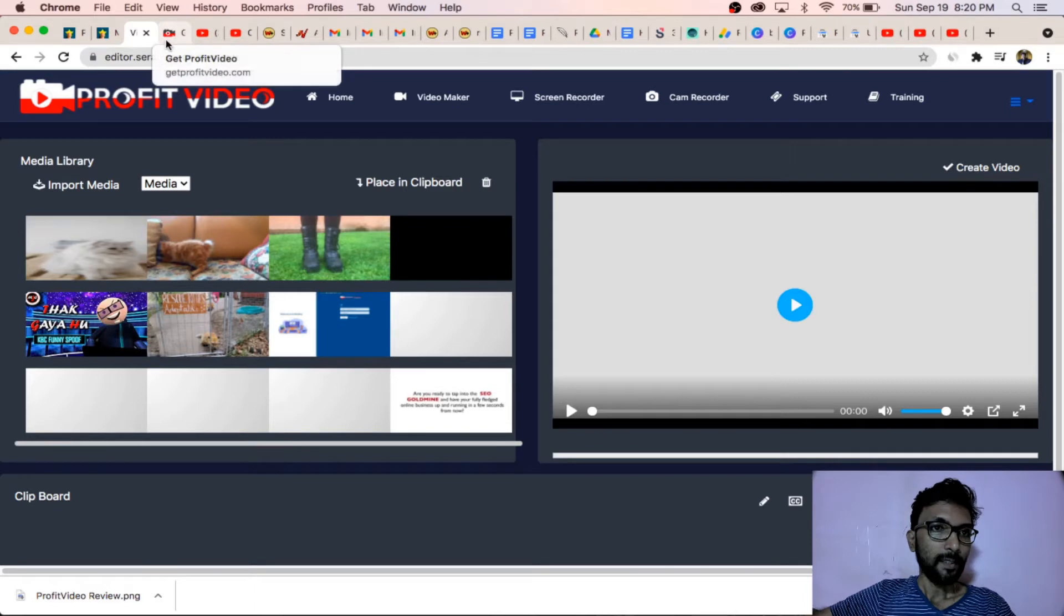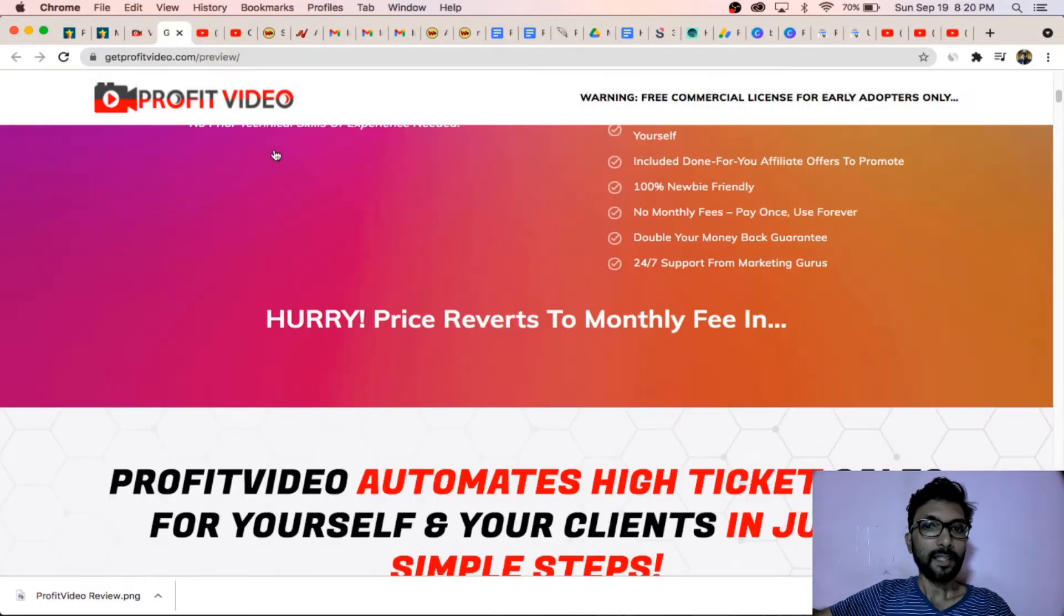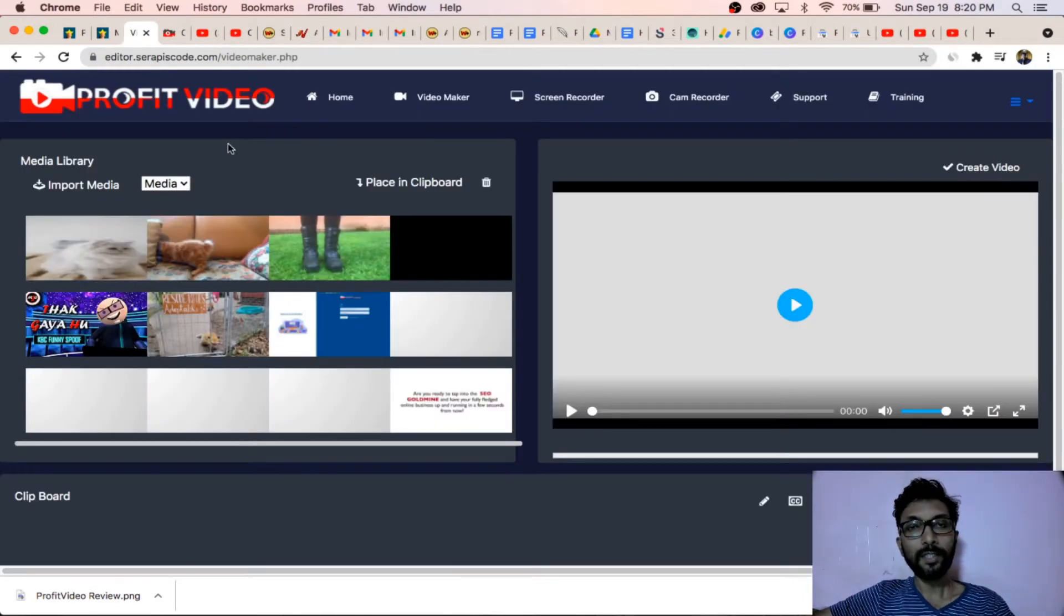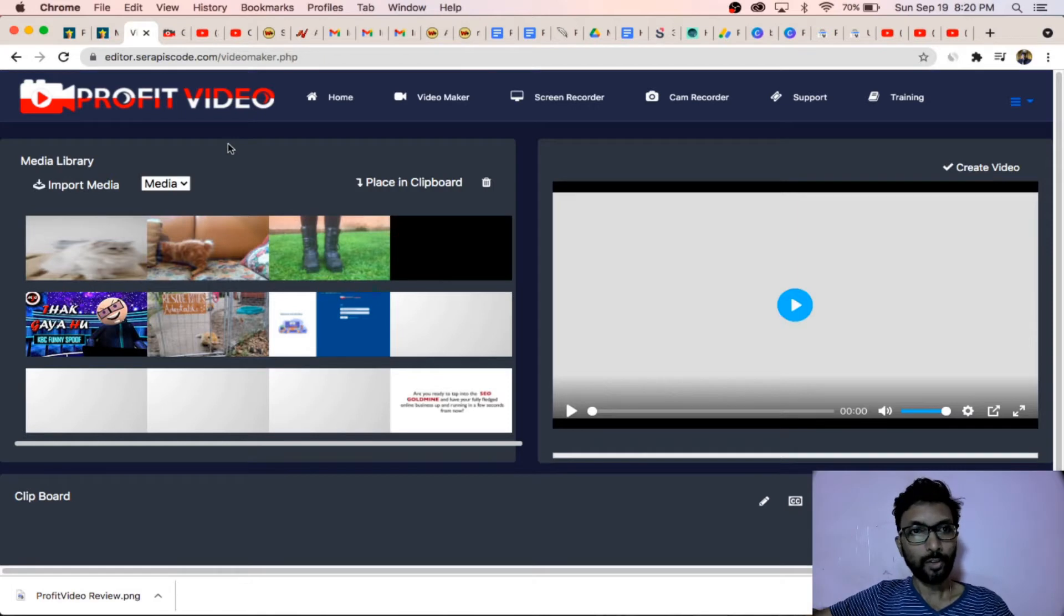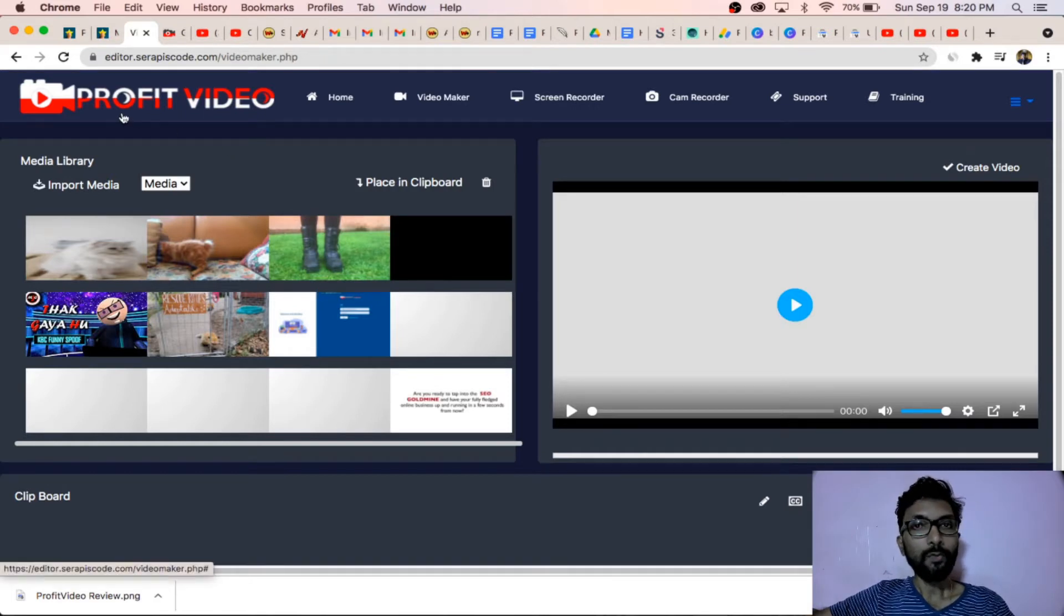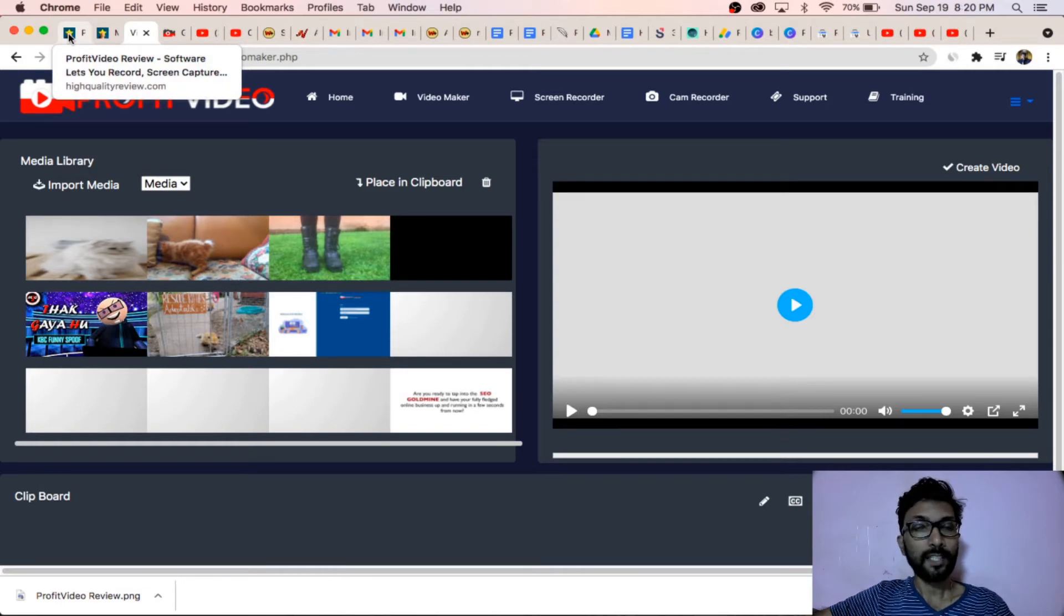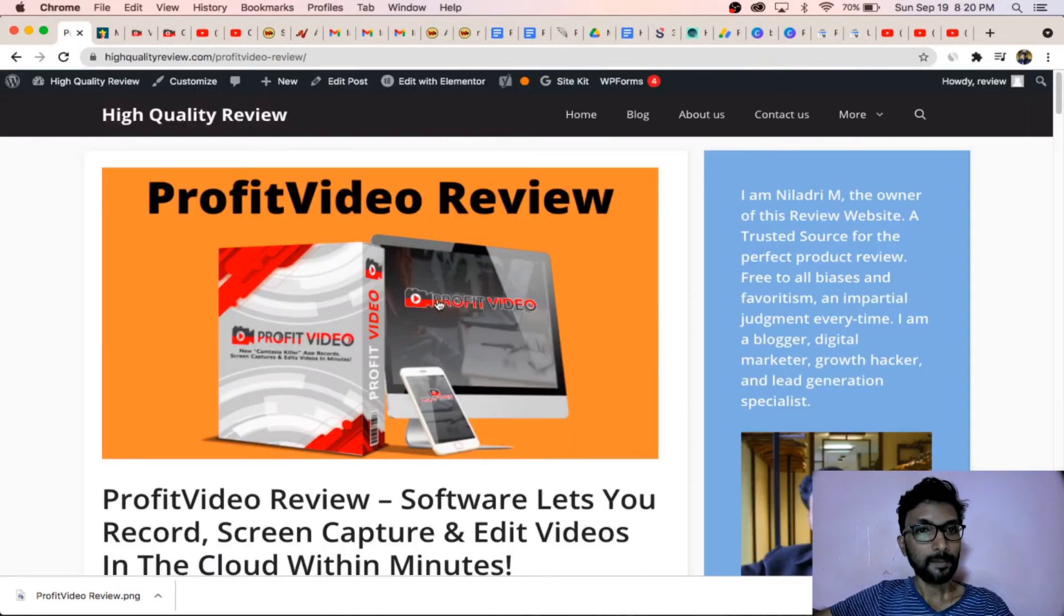This is the sales page, but before going into the detailed demo of the software ProfitVideo, I want to tell you about the bonuses you will get if you purchase it from my affiliate link.